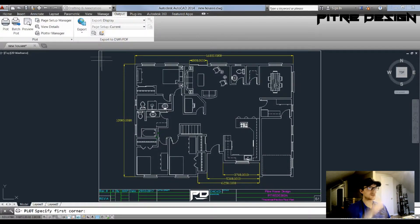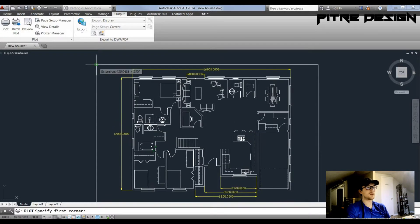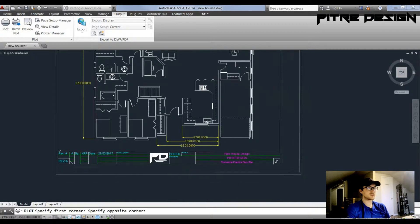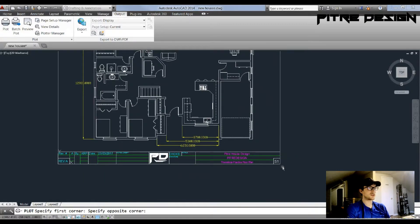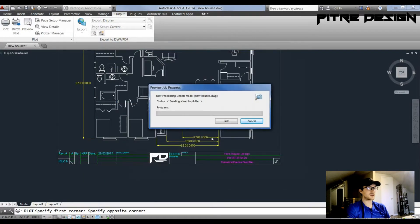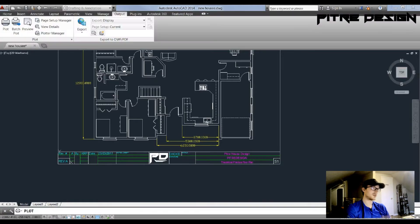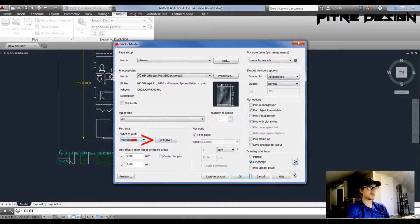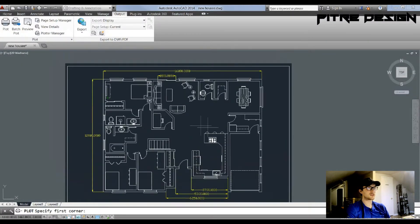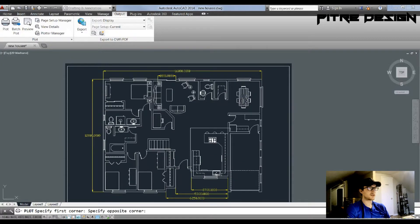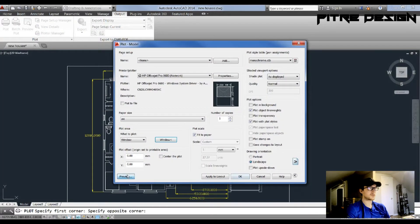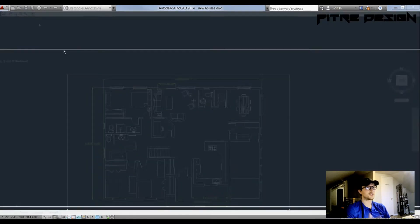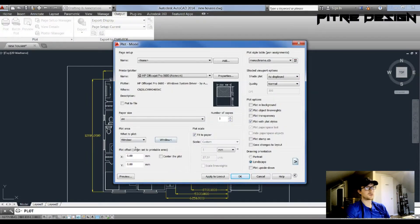And then the Window. This is the most commonly used one because you can go up here and select an actual region that you want to print. So this will allow you to print an entire document, a whole drawing, or you can go in and just select, say, this kitchen area and it'll allow you to print just the kitchen. This is the one that I most commonly use.